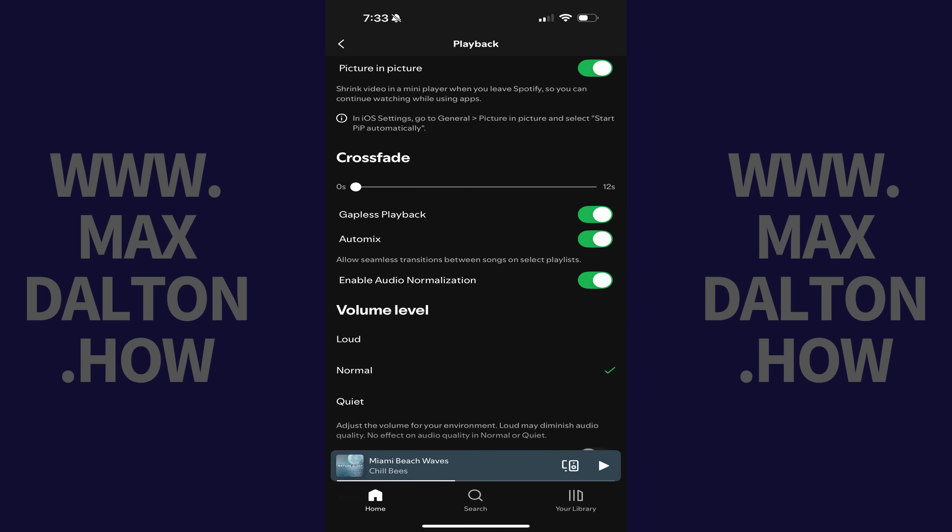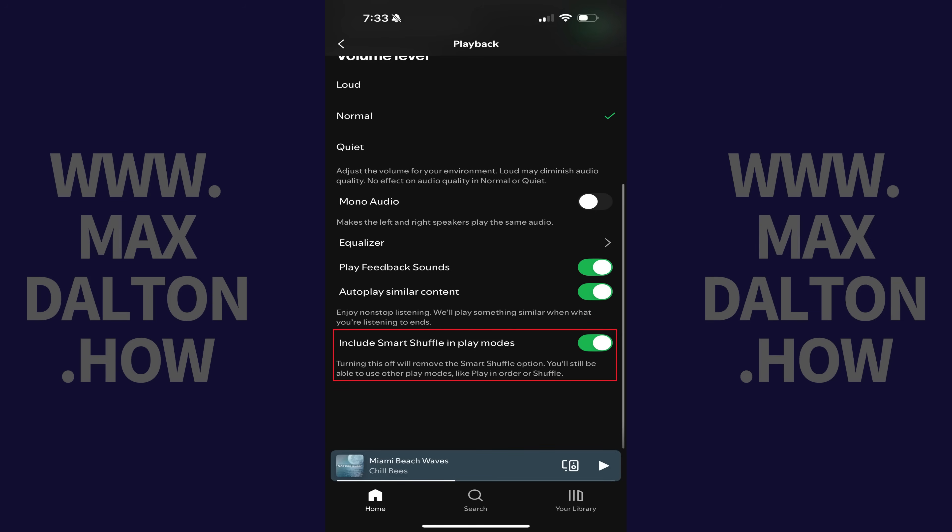Step 4. Scroll down to the bottom of this menu, and then tap to toggle off Include Smart Shuffle in Play Modes. The Smart Shuffle mode will no longer be displayed in Spotify going forward.